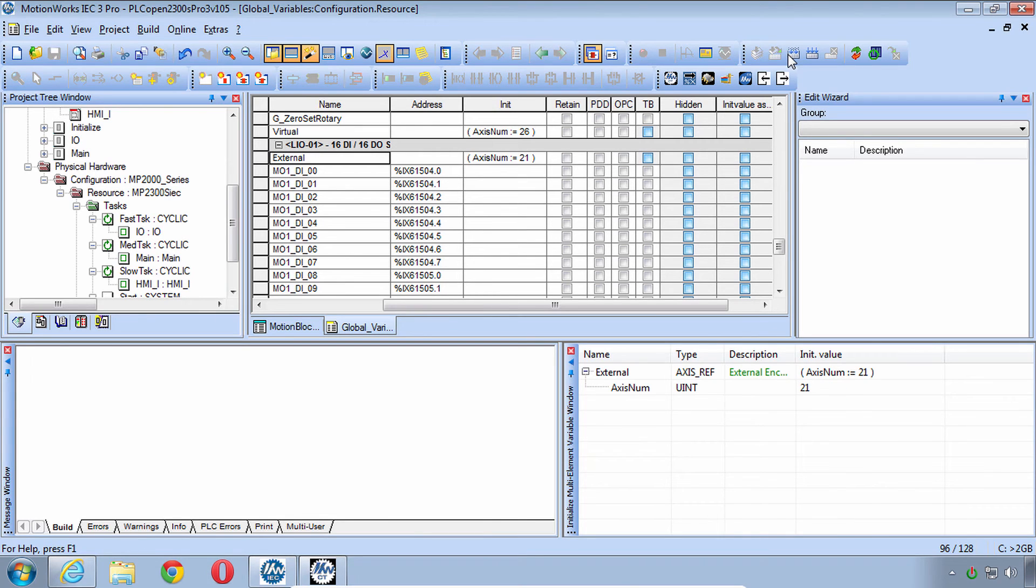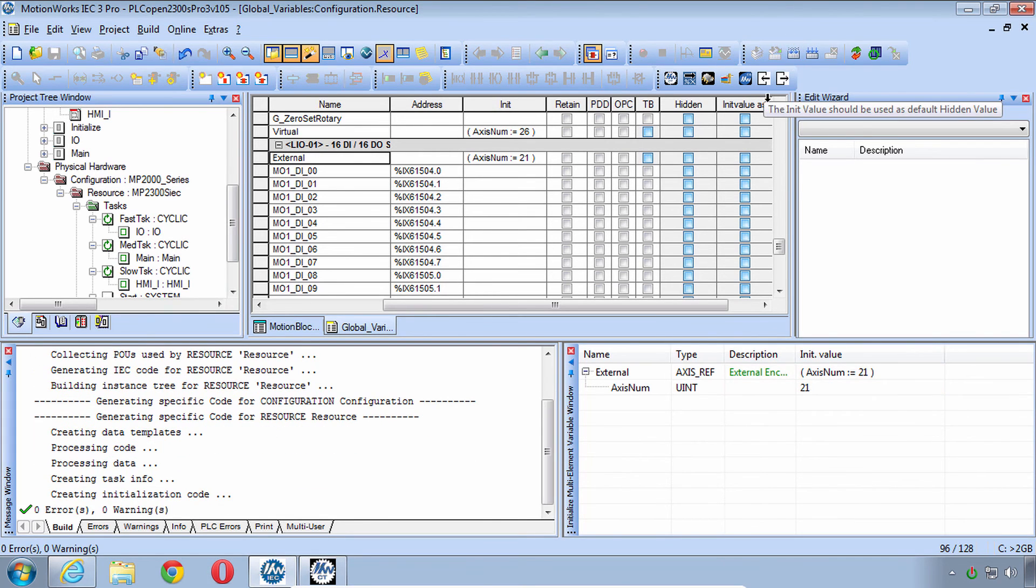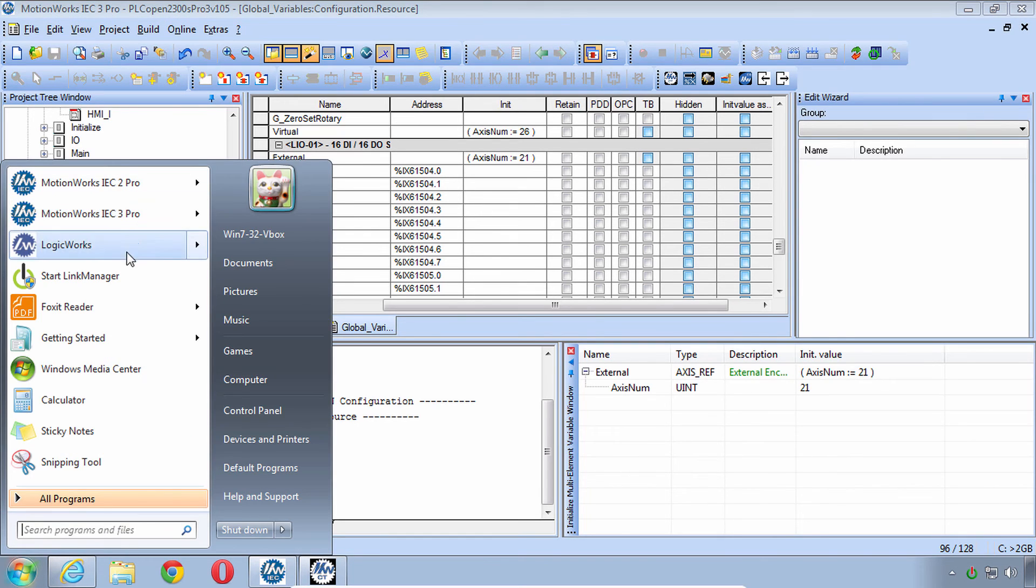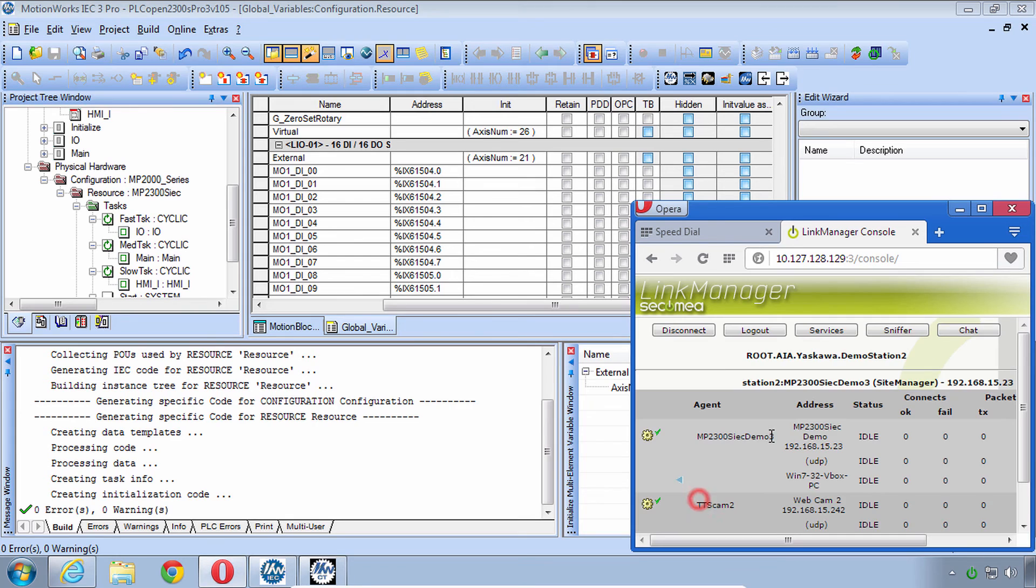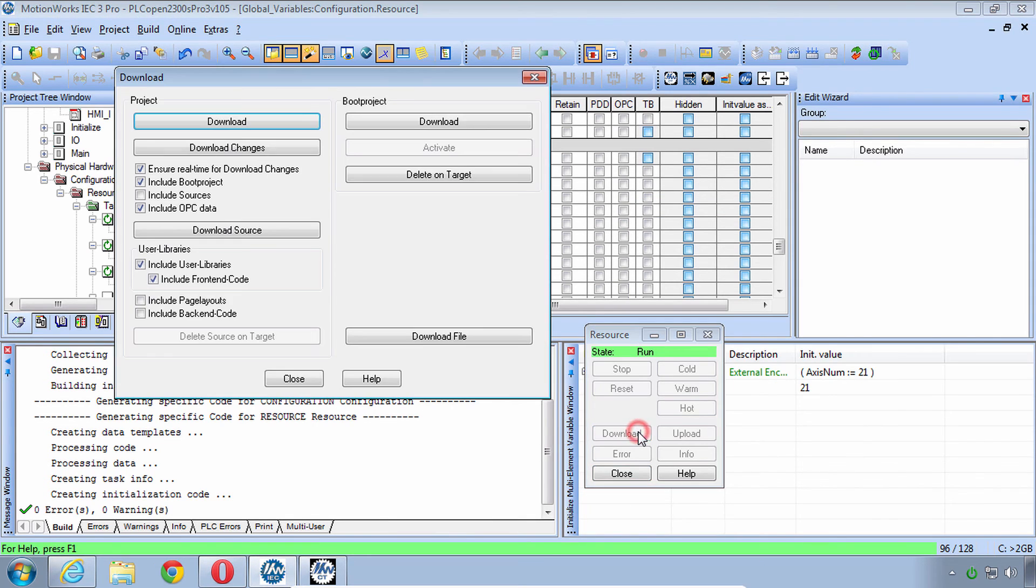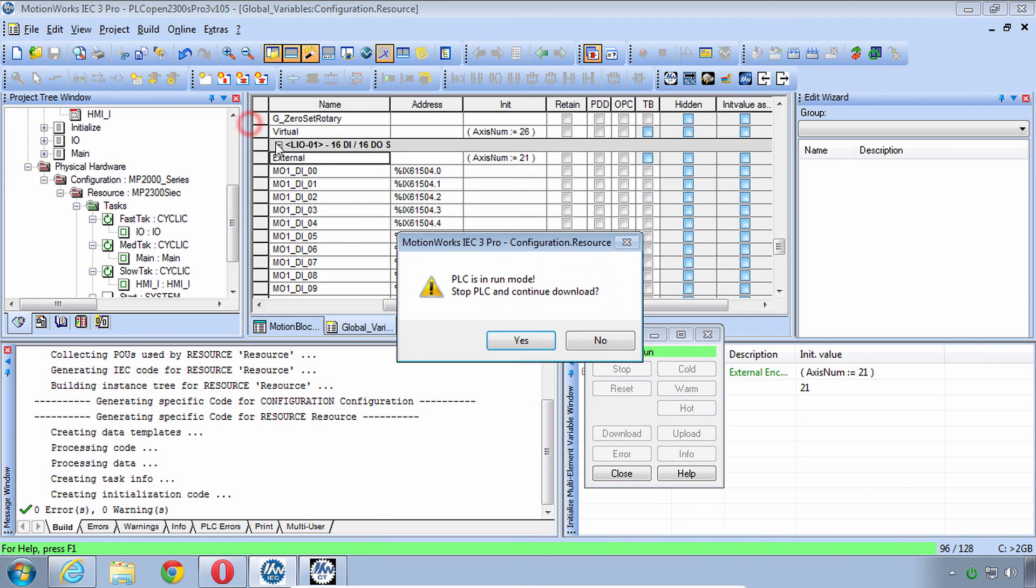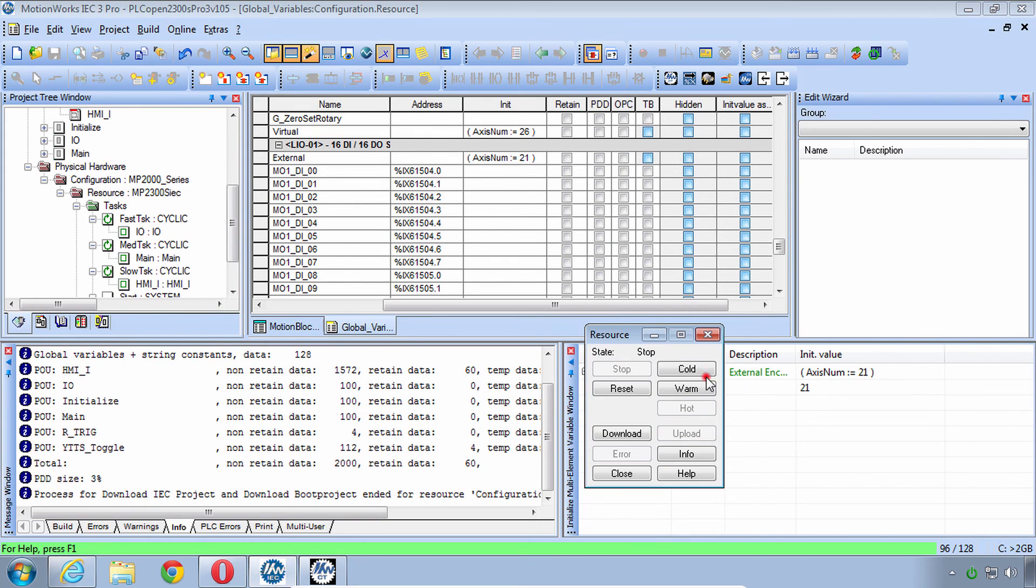So now I need to make those changes. Now we'll try it out in the Controller. Looks like I'm not connected. Login to my Link Manager. Alright, looks like I'm in. And we'll do a Download. And then we'll do a Cold Start.